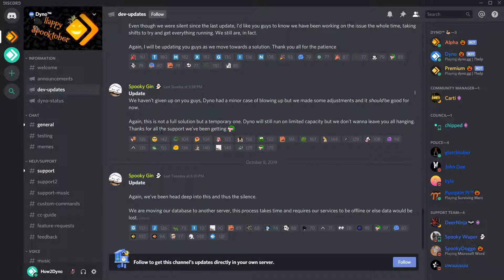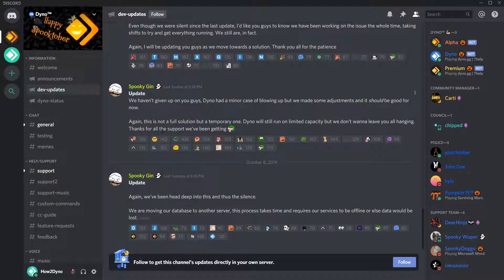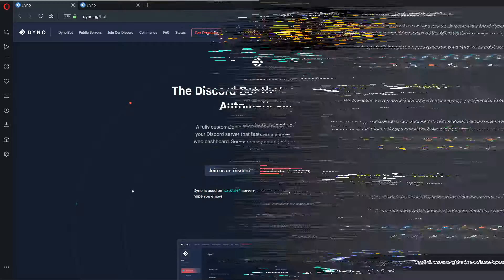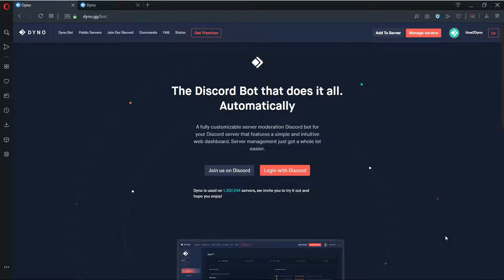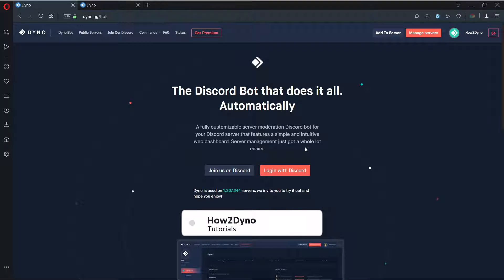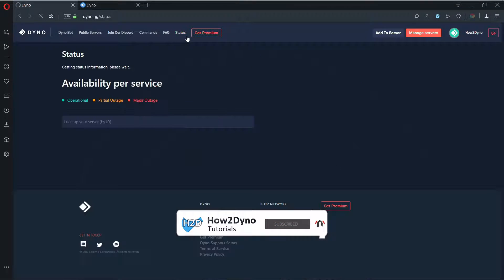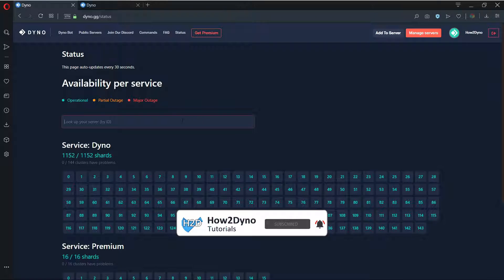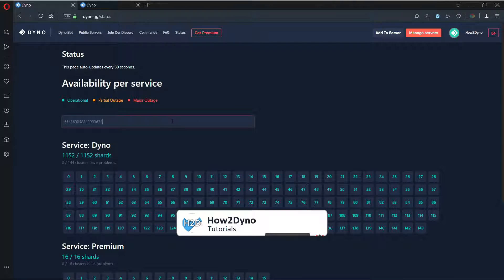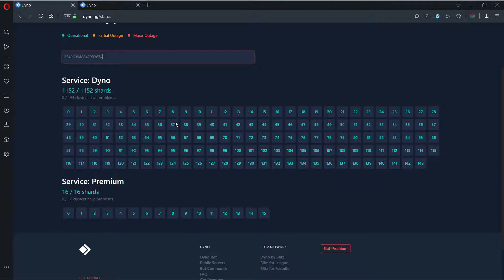Please do not spam channels asking if DinoBot is down. If there isn't a major outage, you can check the status page to see if your cluster is having issues by entering your server ID in the search field. If so, please wait patiently for it to return to normal.